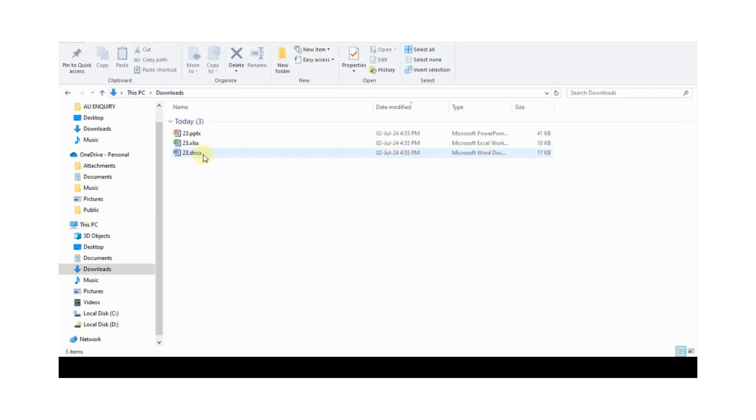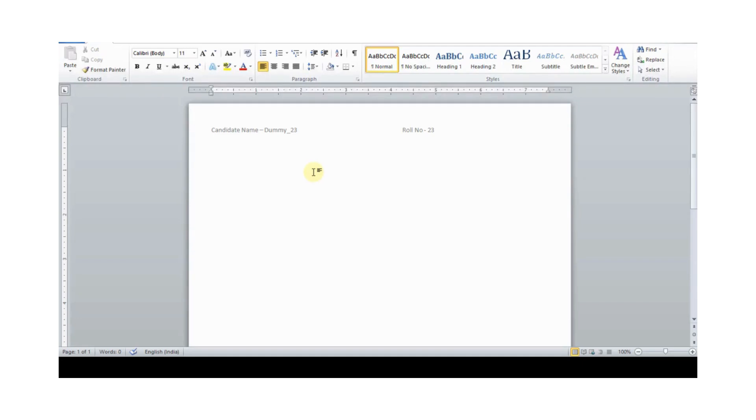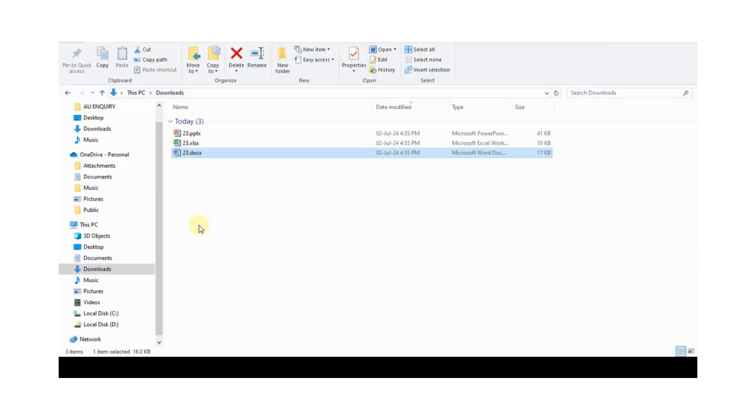First candidate opens Word file and completes their work. After completing their work, saves the data by using Ctrl+S and closes the file.